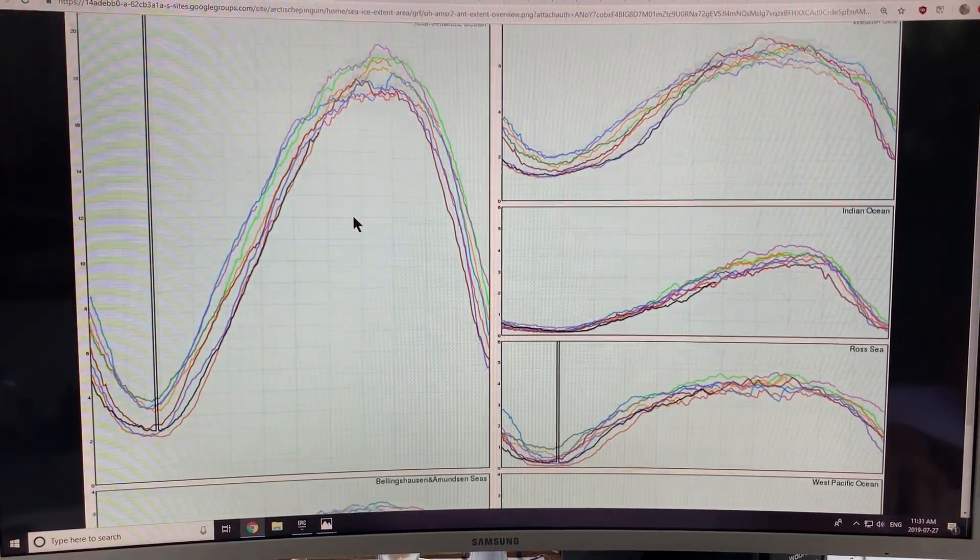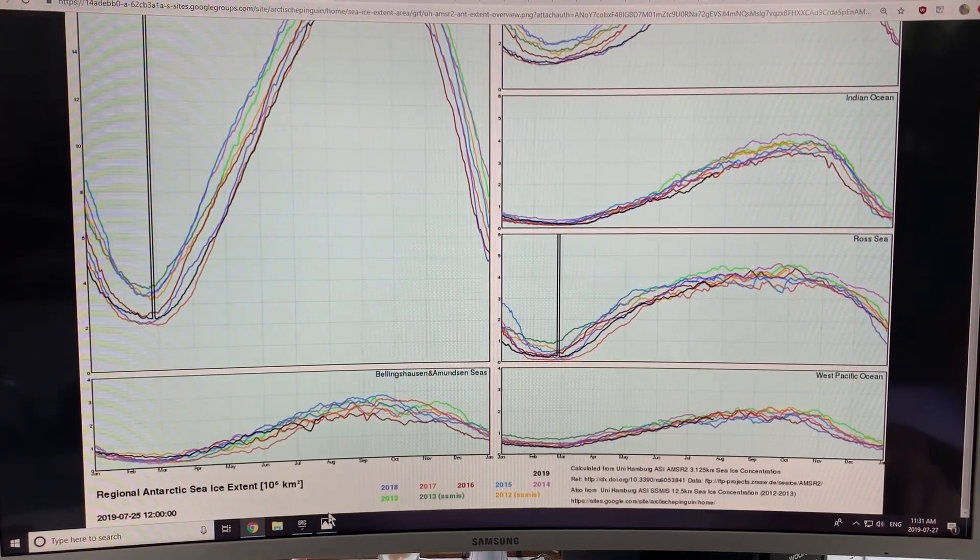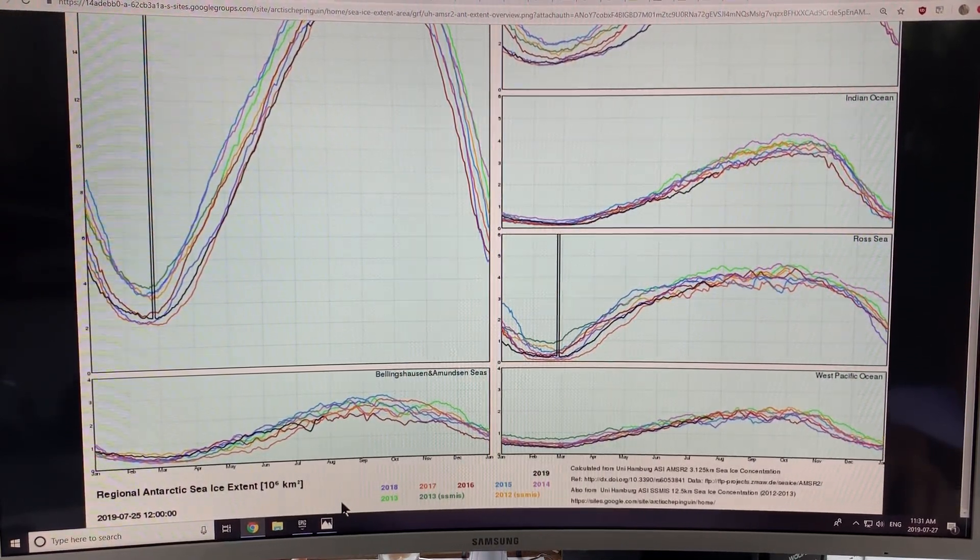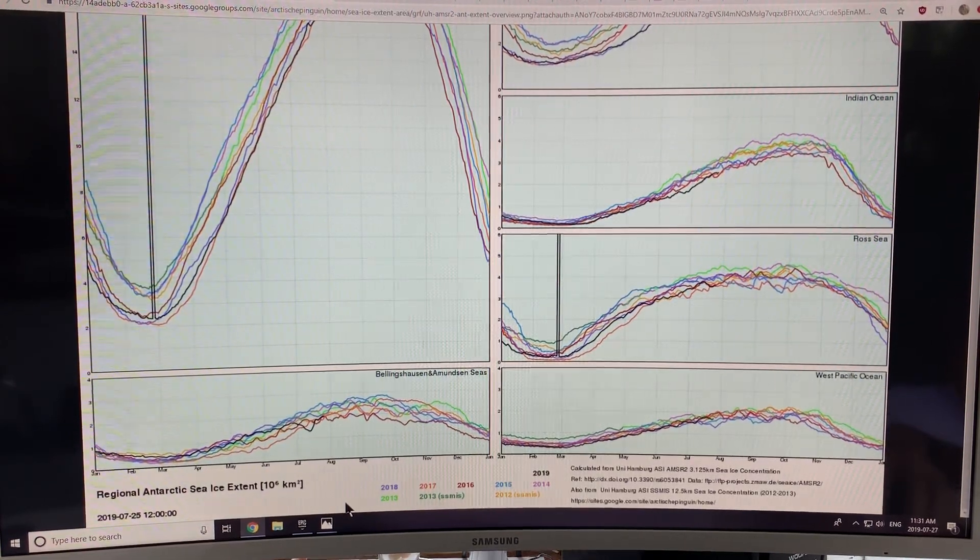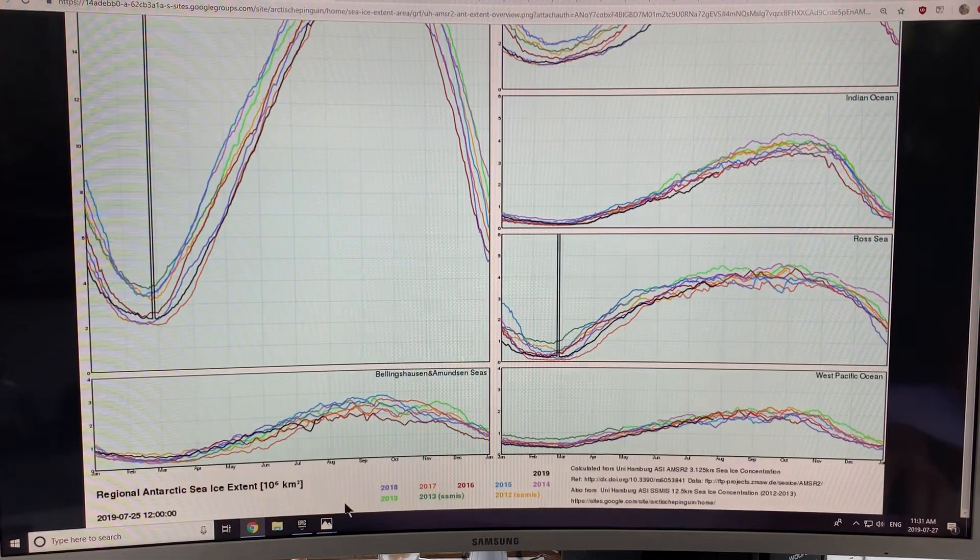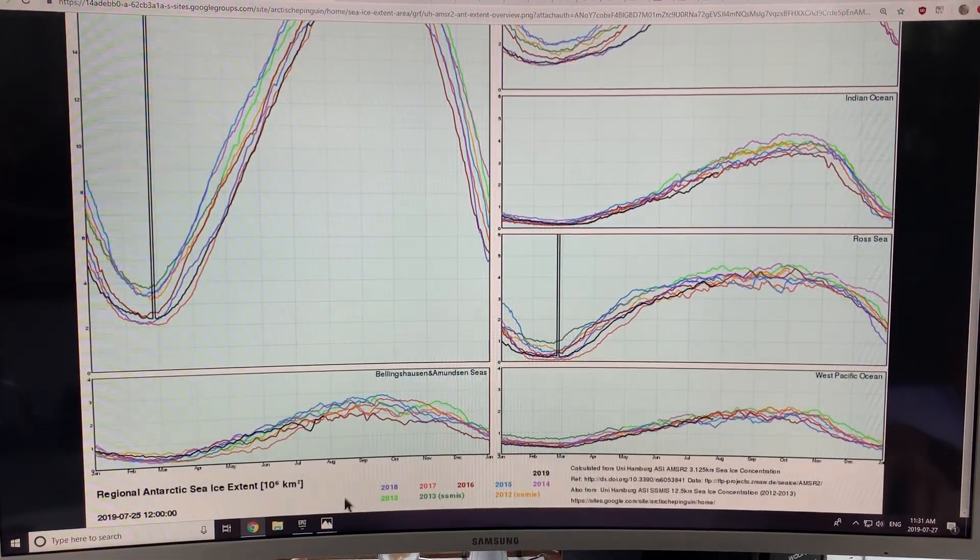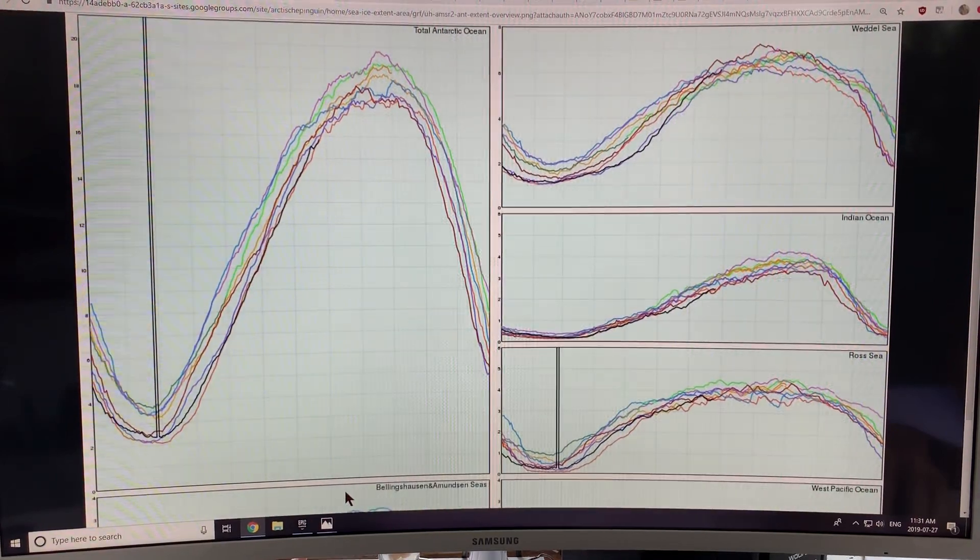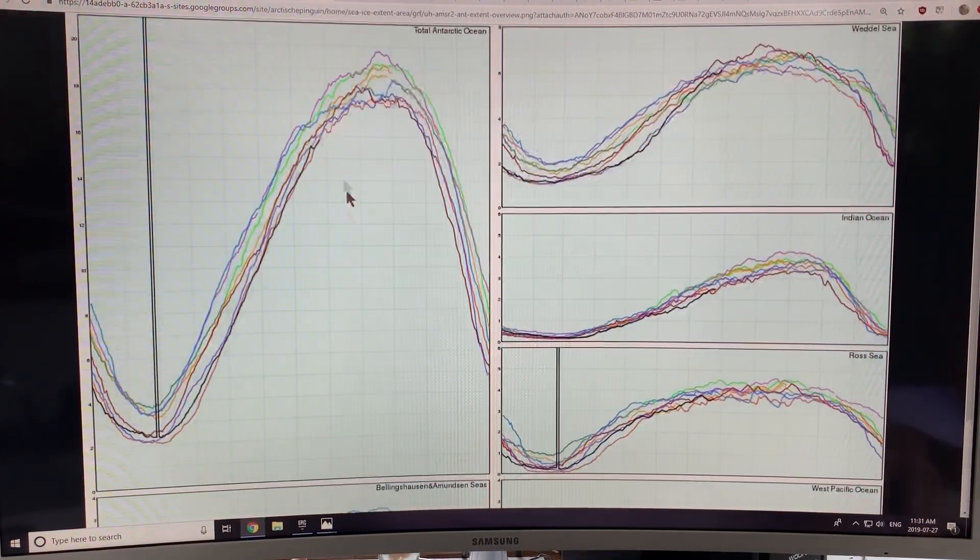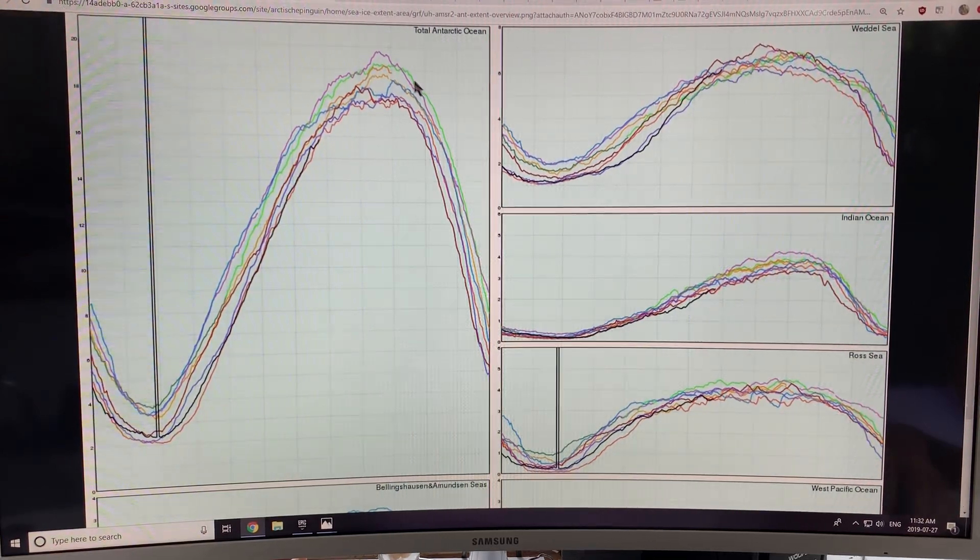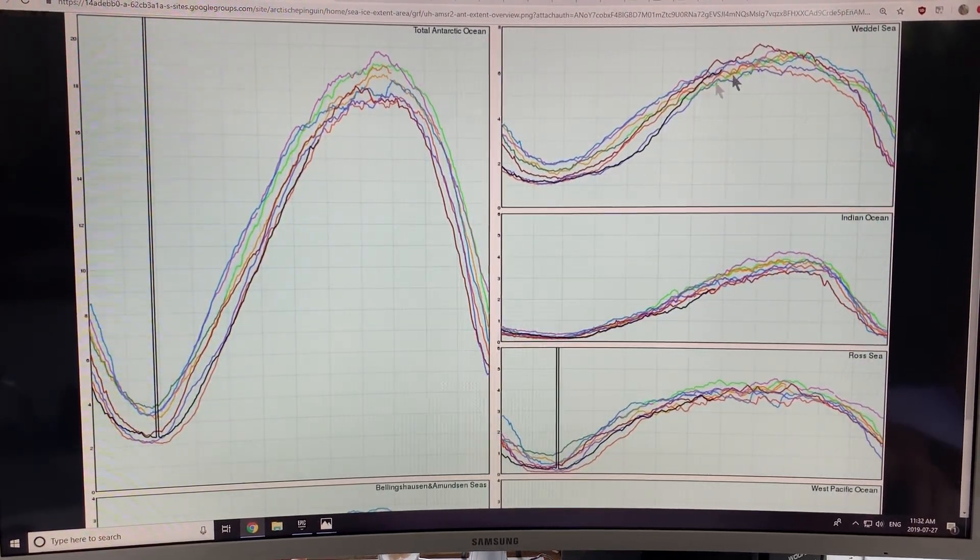This is Antarctica now. And this is the regional Antarctic sea ice extent. So remember, that's 15% could be ice, 85% could be water. And that's considered in the total. So what you can see is, you can see the overall Arctic and 2019 is the black line. You can see the overall Antarctic rather.